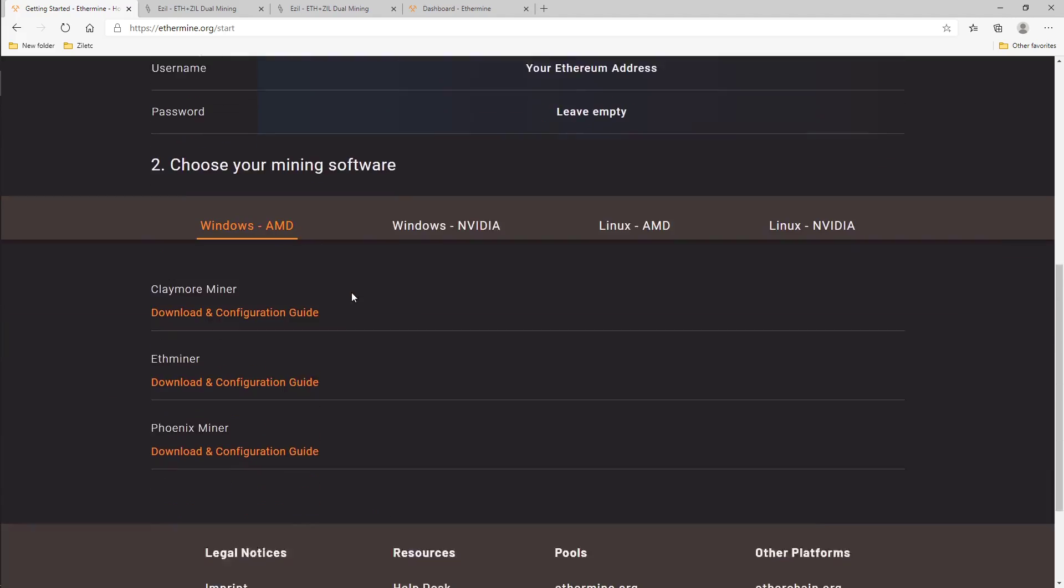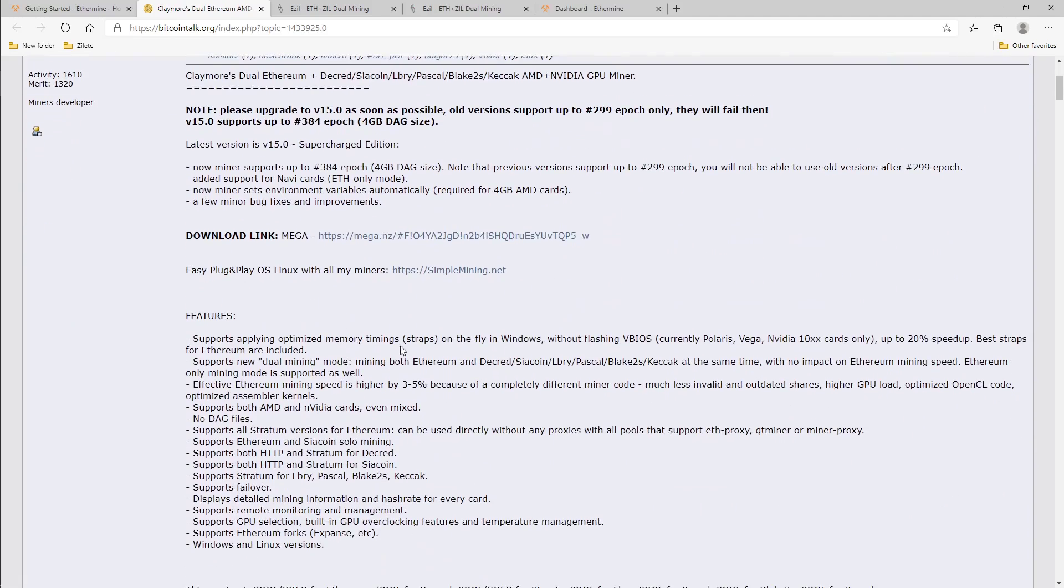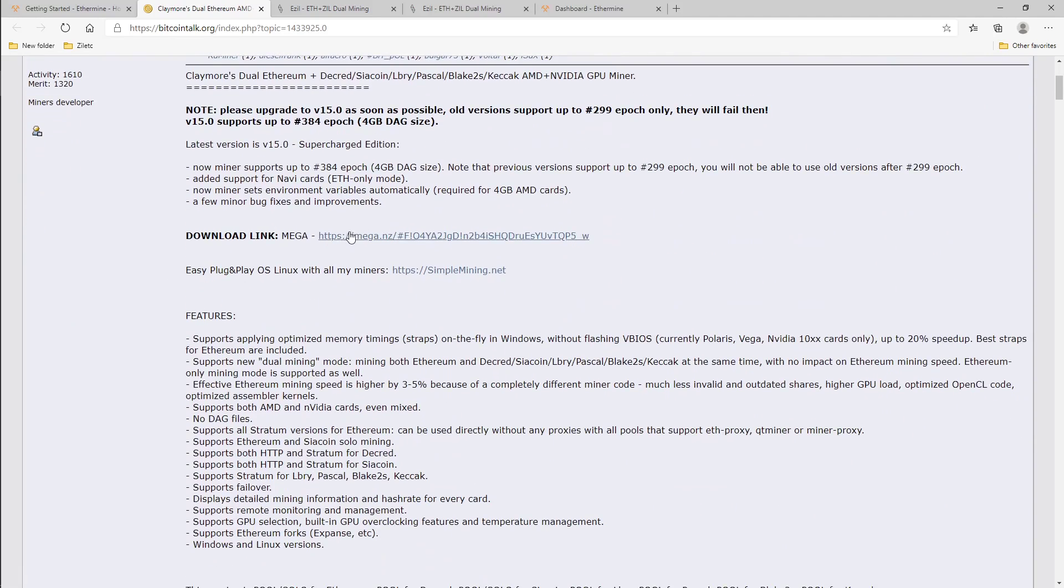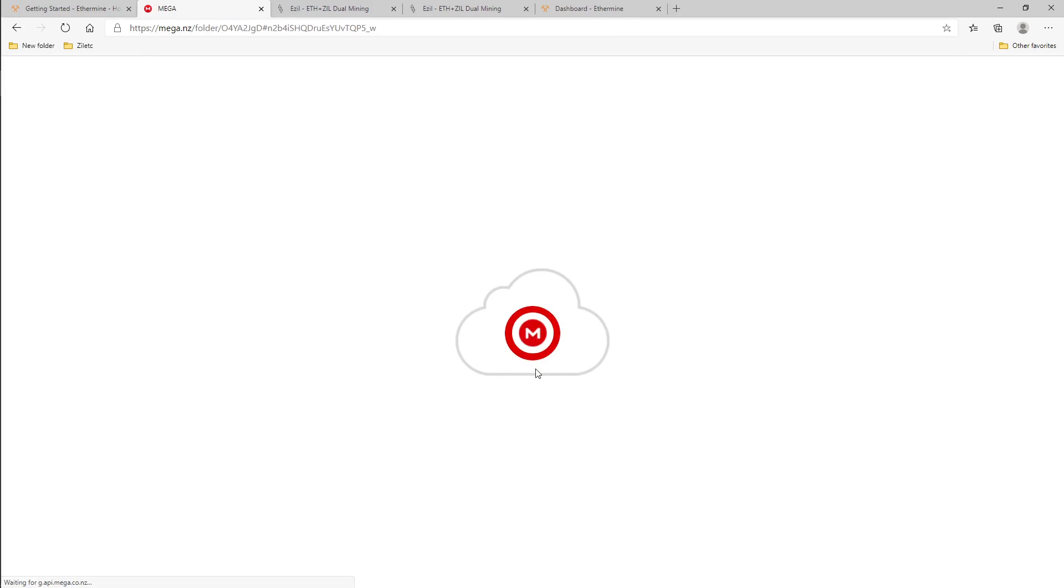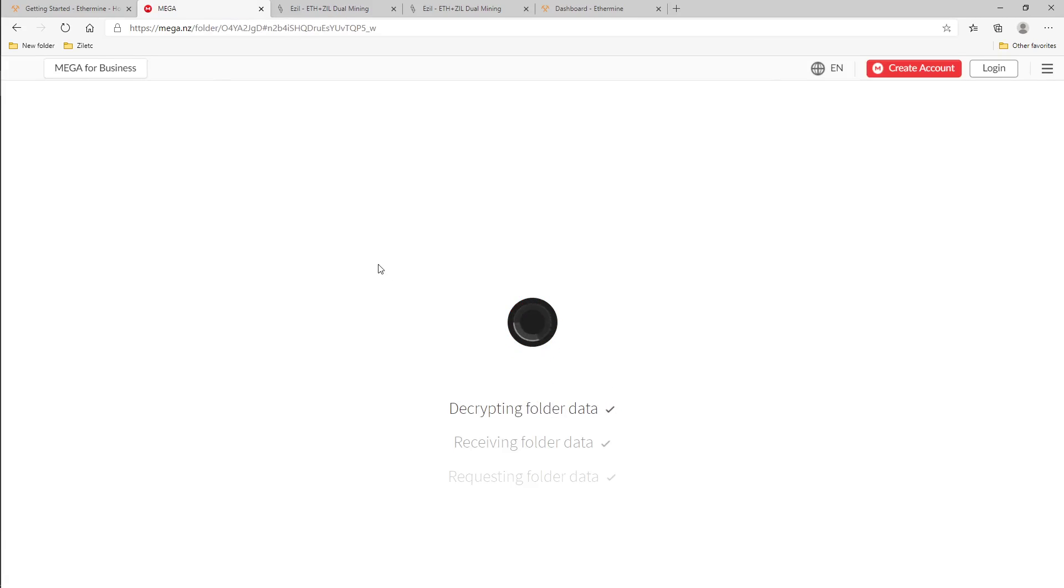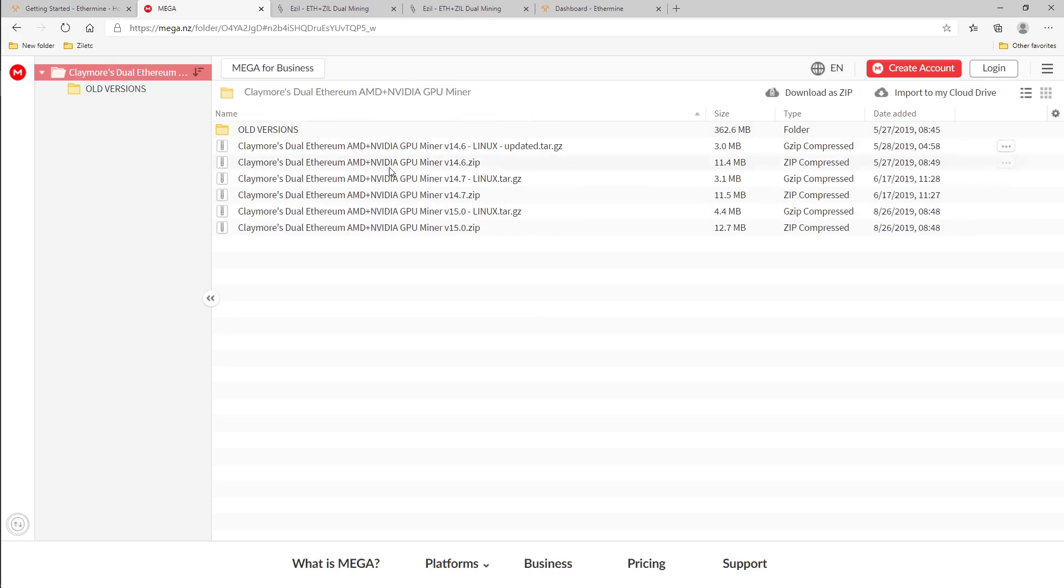But most important about this page is this is where I get my Claymore miner. So you guys can choose Claymore miner, Ethermine, or Phoenix miner. As you guys know already, I love my Claymore miner, that's what I use a lot. So you can go ahead and click on it, it will take you to Bitcoin Talk and you can just click on this Mega link and start downloading it. I already have it downloaded so I don't have to go through this.